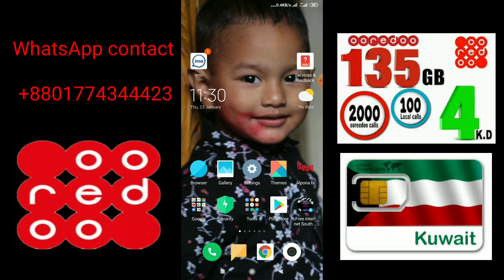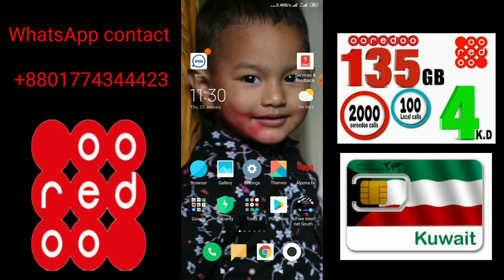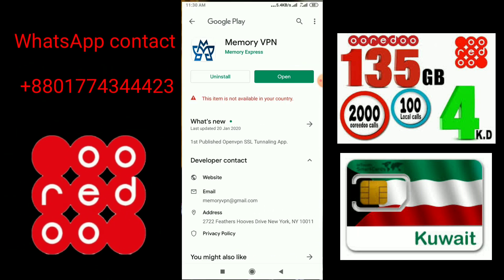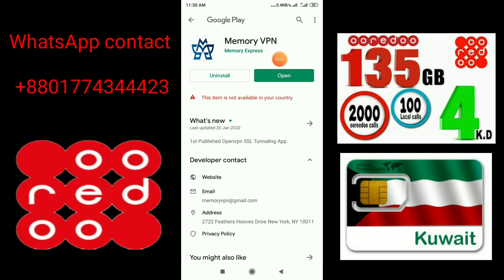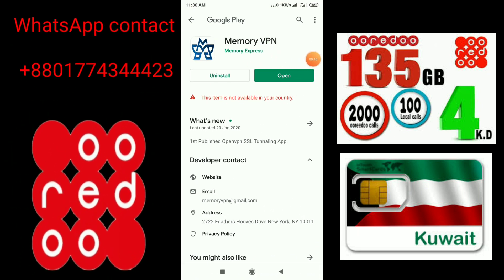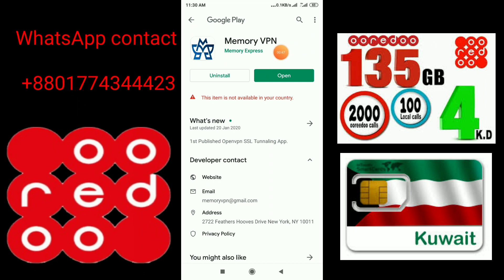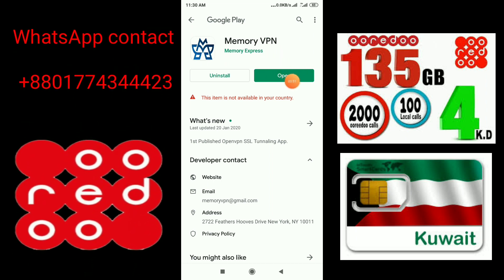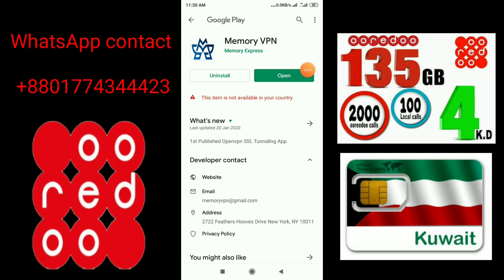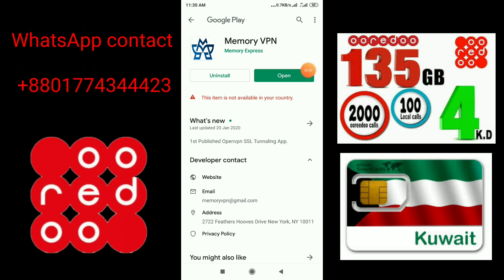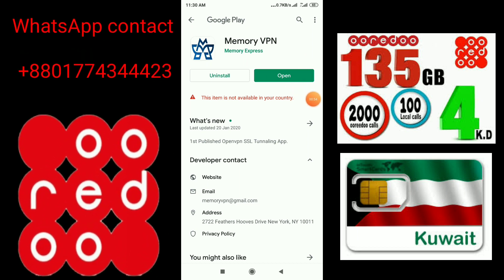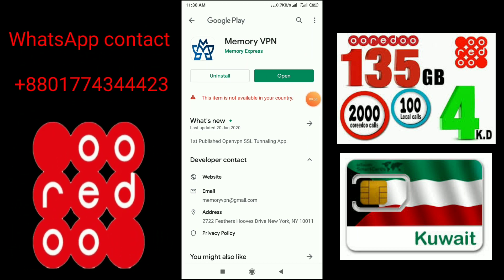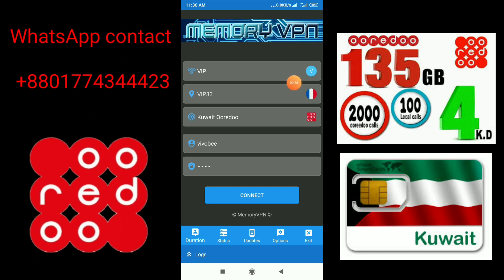We will download the software. You can download the software from the link provided.